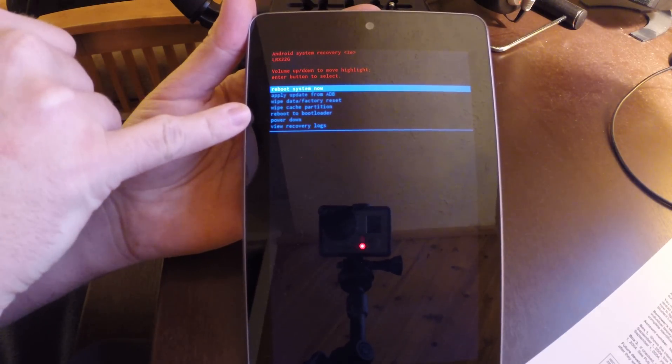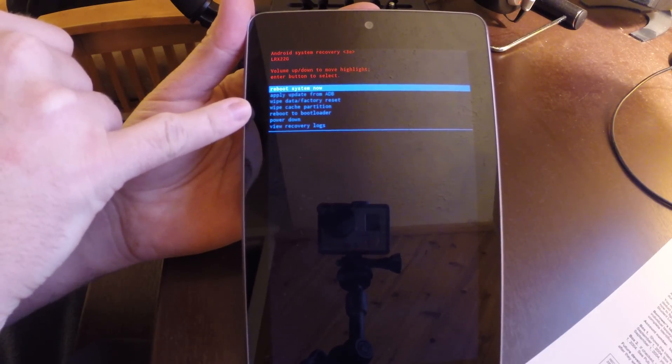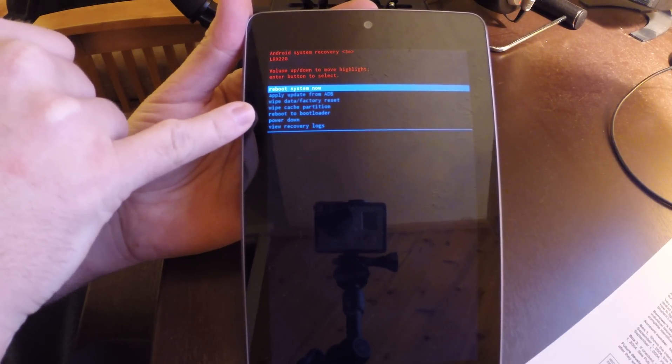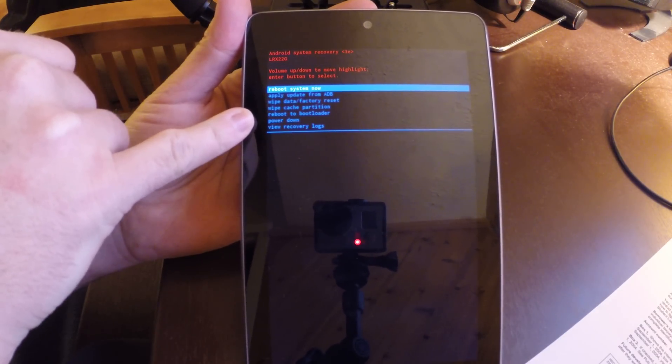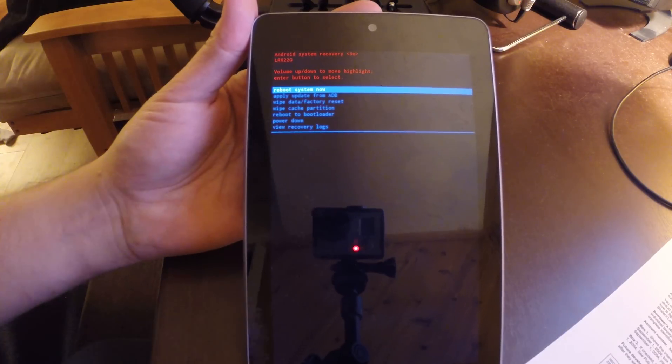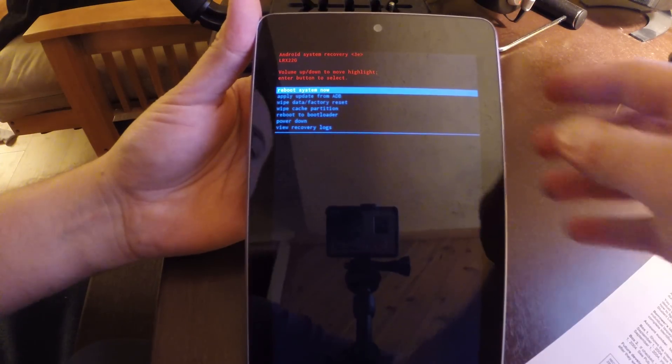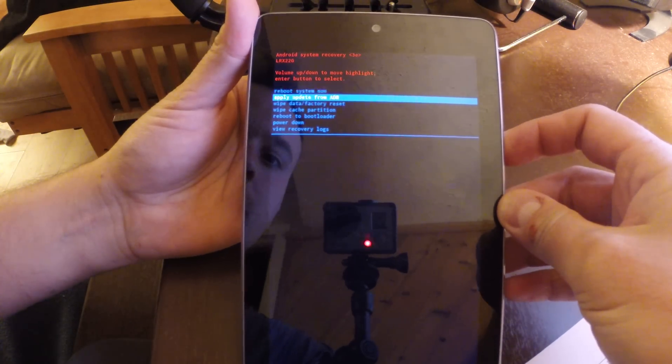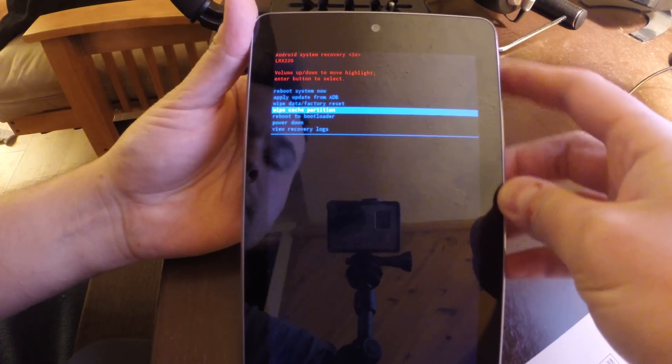We got reboot system, apply update, wipe data factory reset, wipe cache partition, reboot boot loader, so on and so forth. Now what we're going to do is just wipe our cache partition.